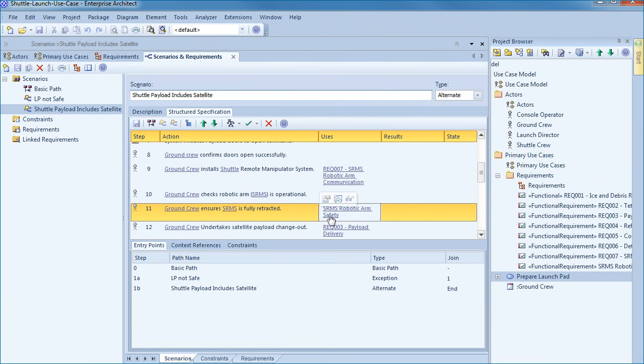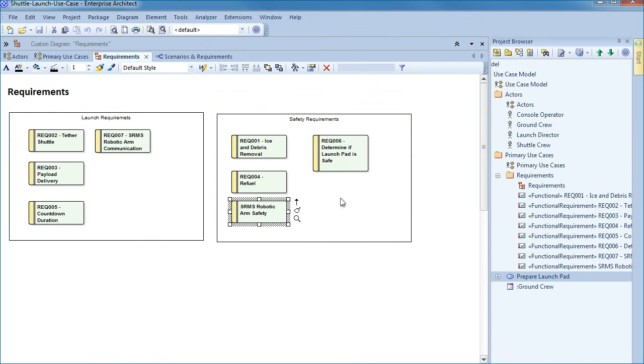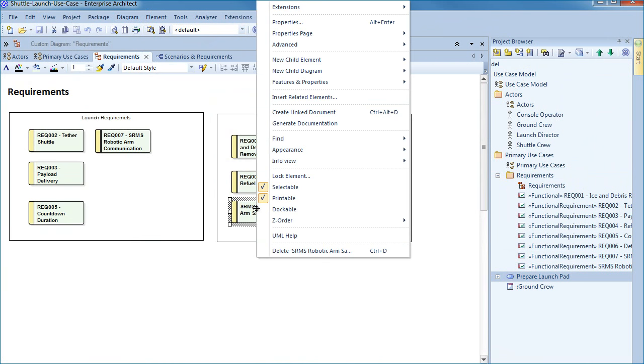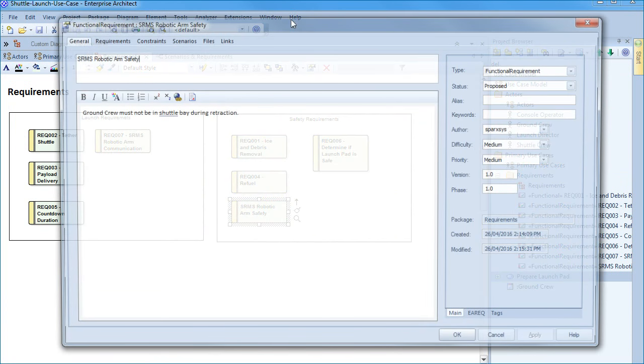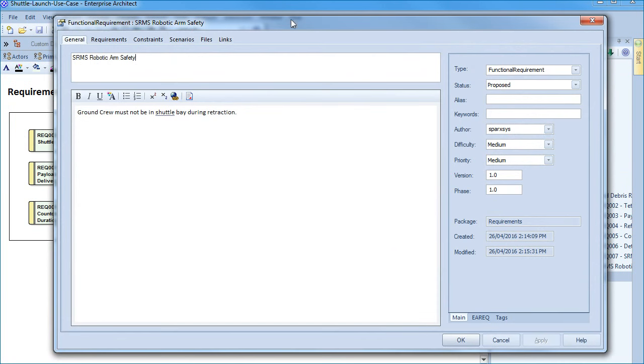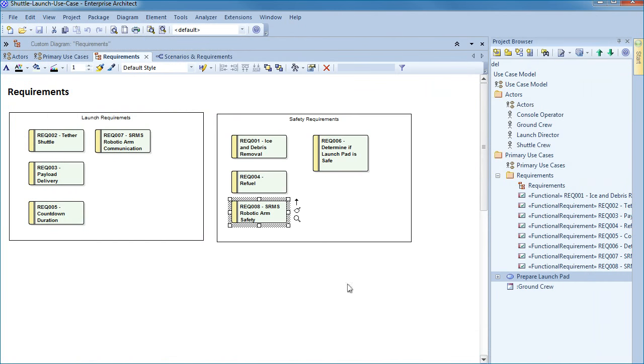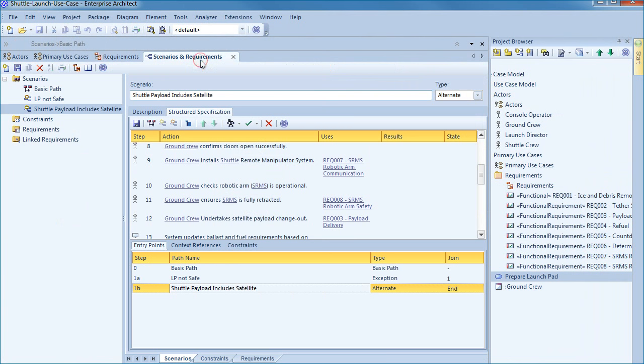When you hover over a use you'll see three icons. These icons allow you to access the properties, view in diagrams or locate in the project browser. Upon reviewing the requirements I noticed that I failed to use the correct naming convention. If I bring up the properties for the robotic arm I can update and make these changes. If I switch back to the scenarios tab those changes are automatically displayed in my structured specification.